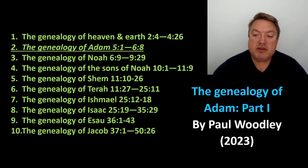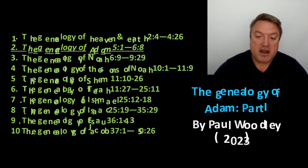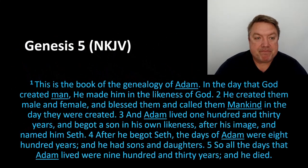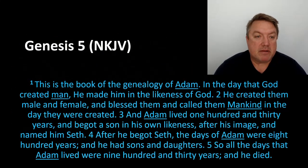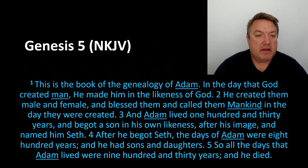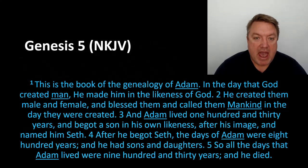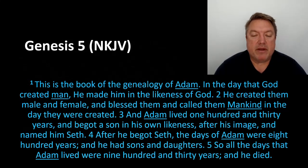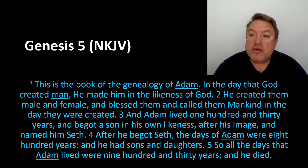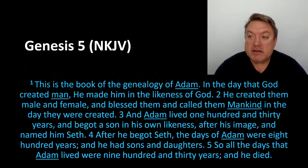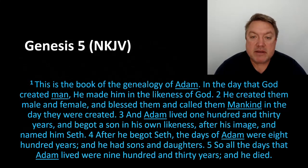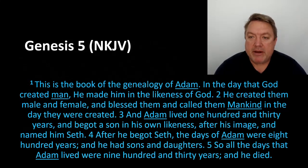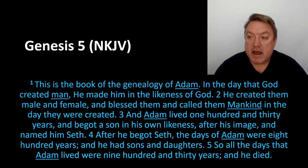Let's jump straight into the genealogy of Adam. Chapter 5 verse 1. This is the book of the genealogy of Adam, the Toledoth of Adam. In the day that God created man, he made him in the likeness of God. He created them male and female and blessed them and called them mankind, in the day they were created.